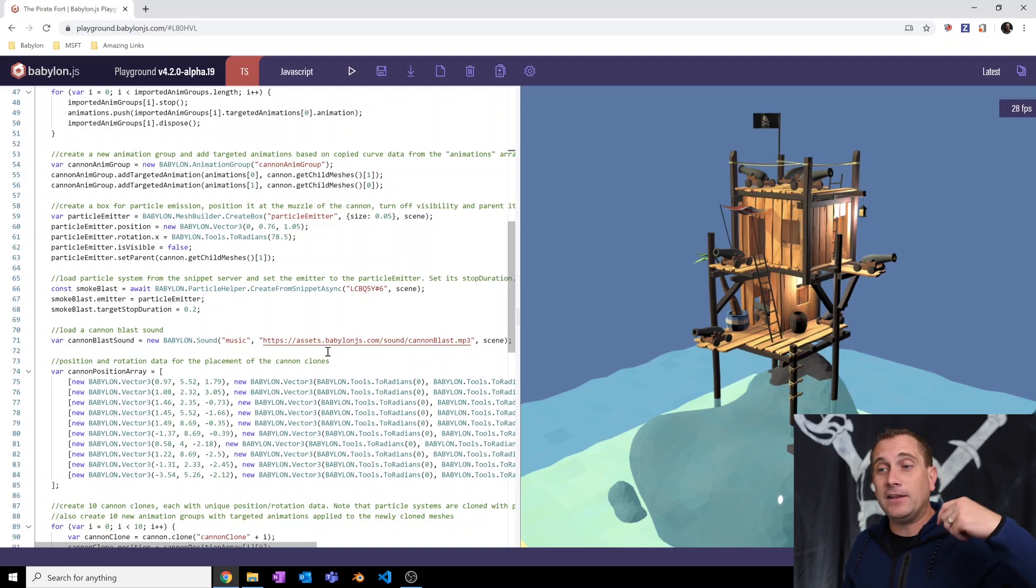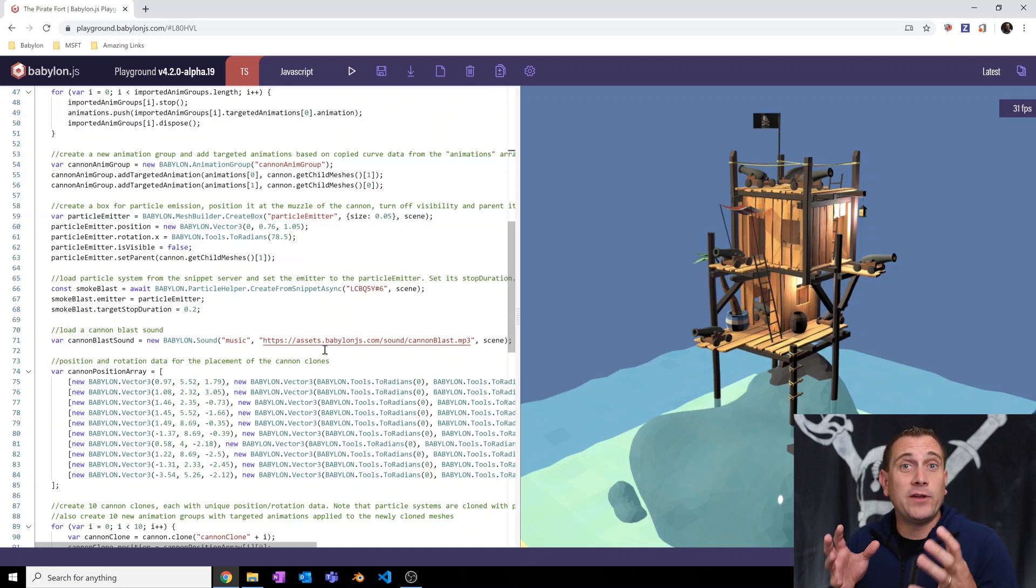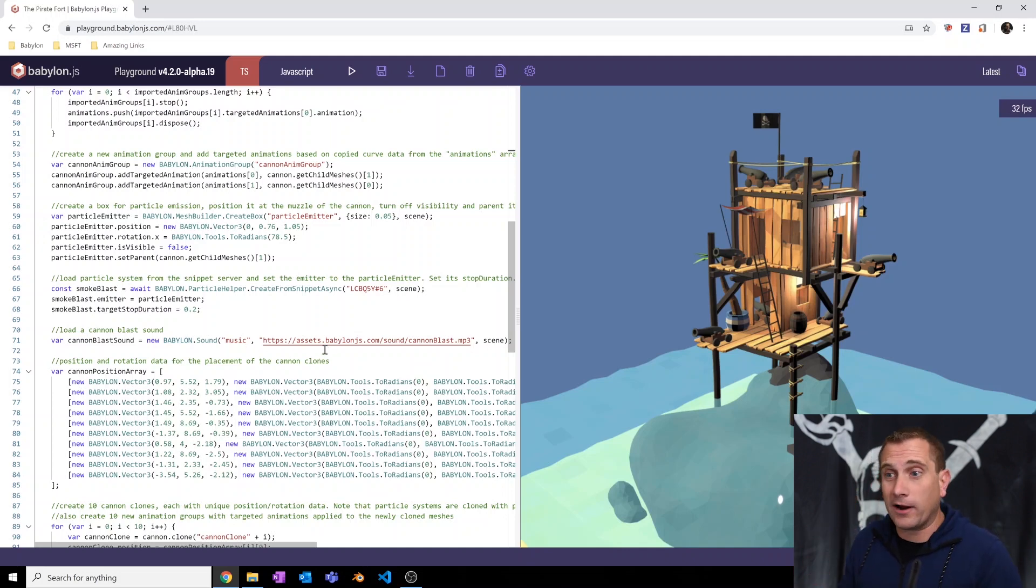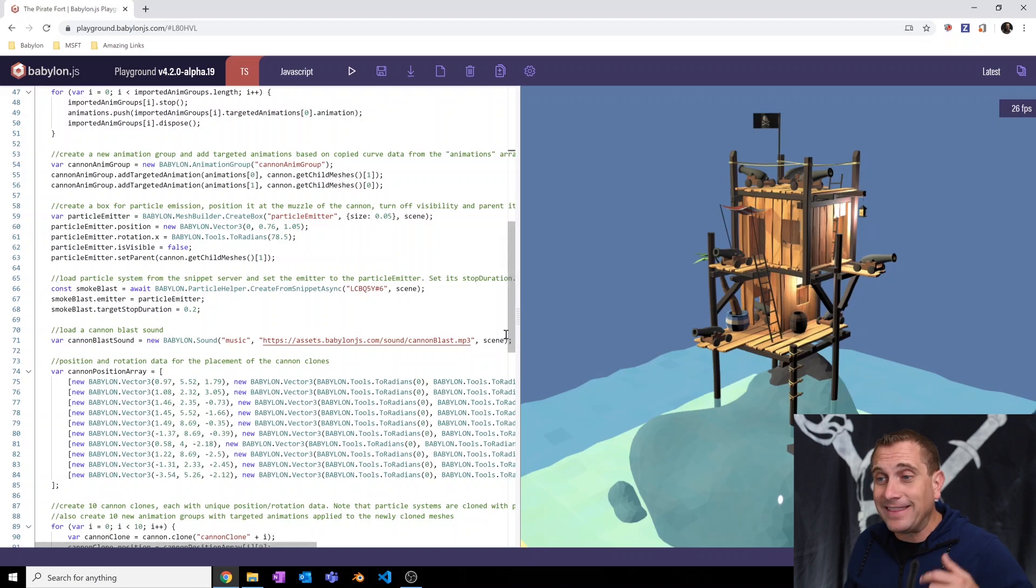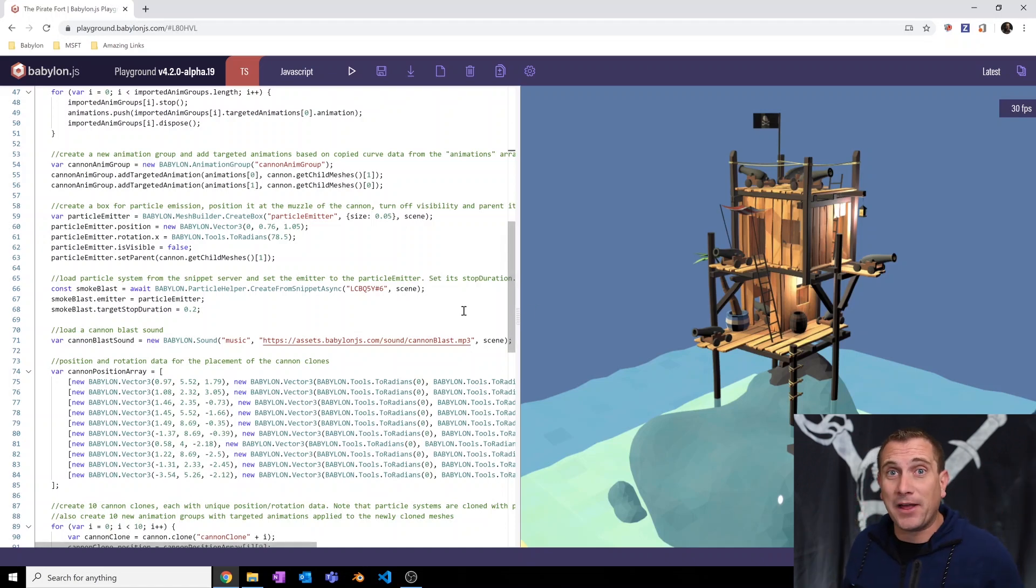And then you give it a name, and then you give it your file location, your URL, attach it to the scene, and that's it. It's good to go. You're ready to play it.